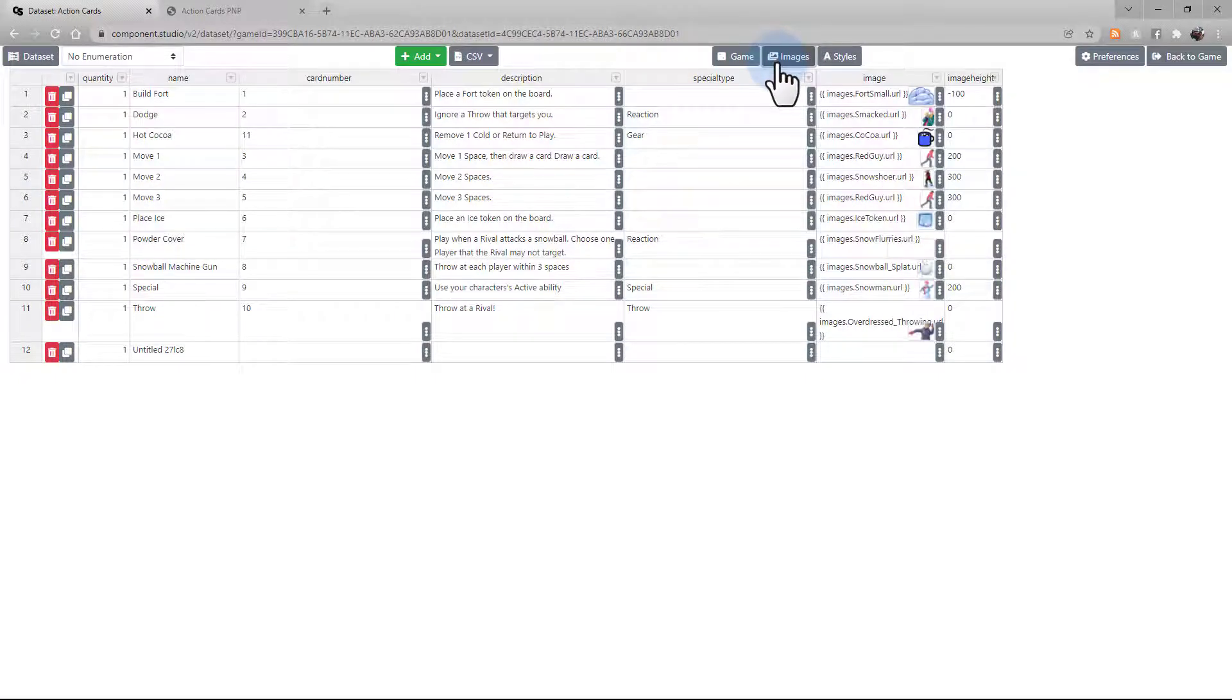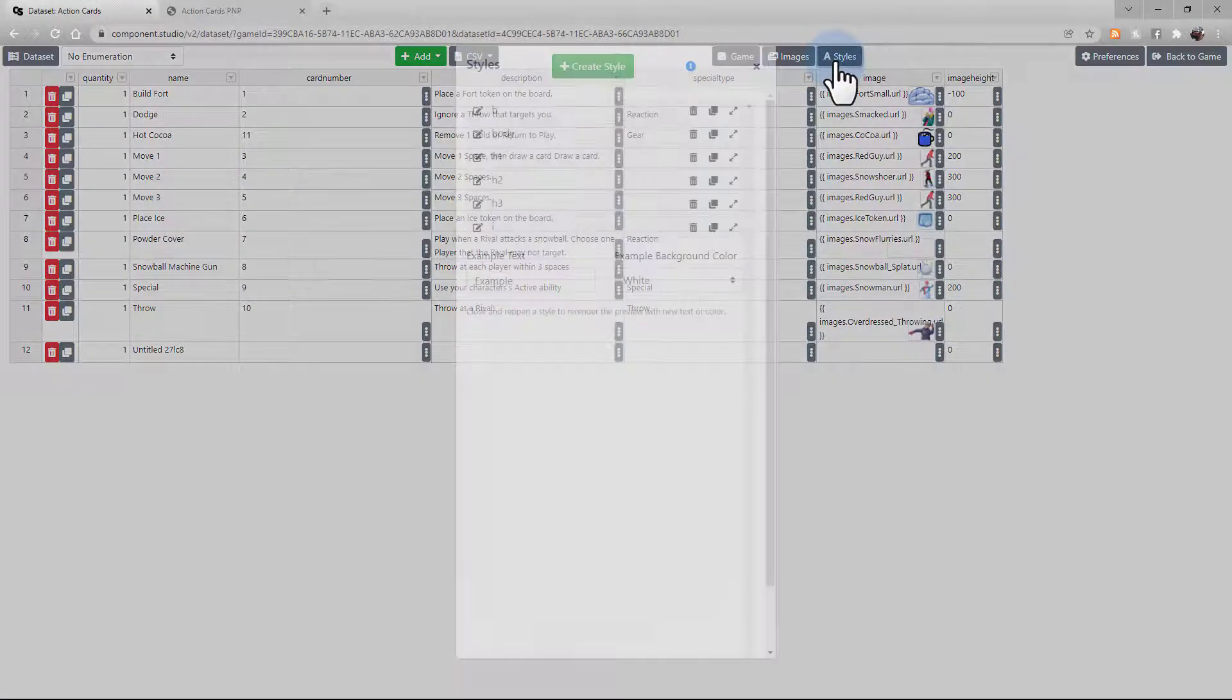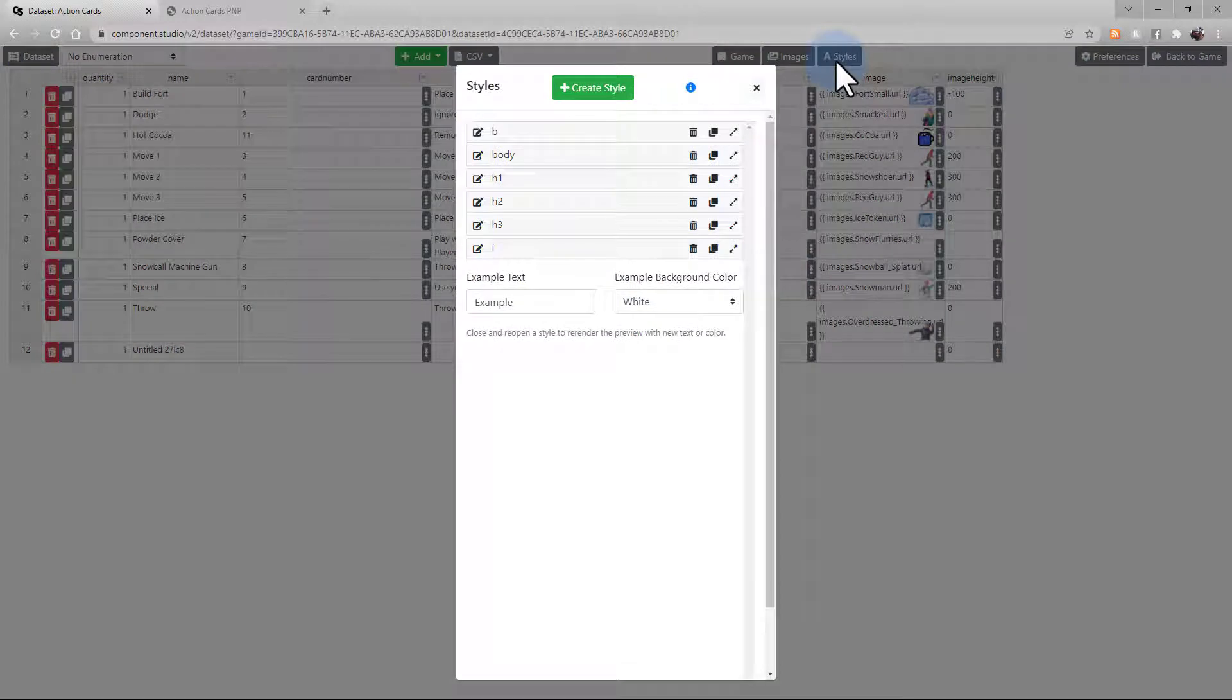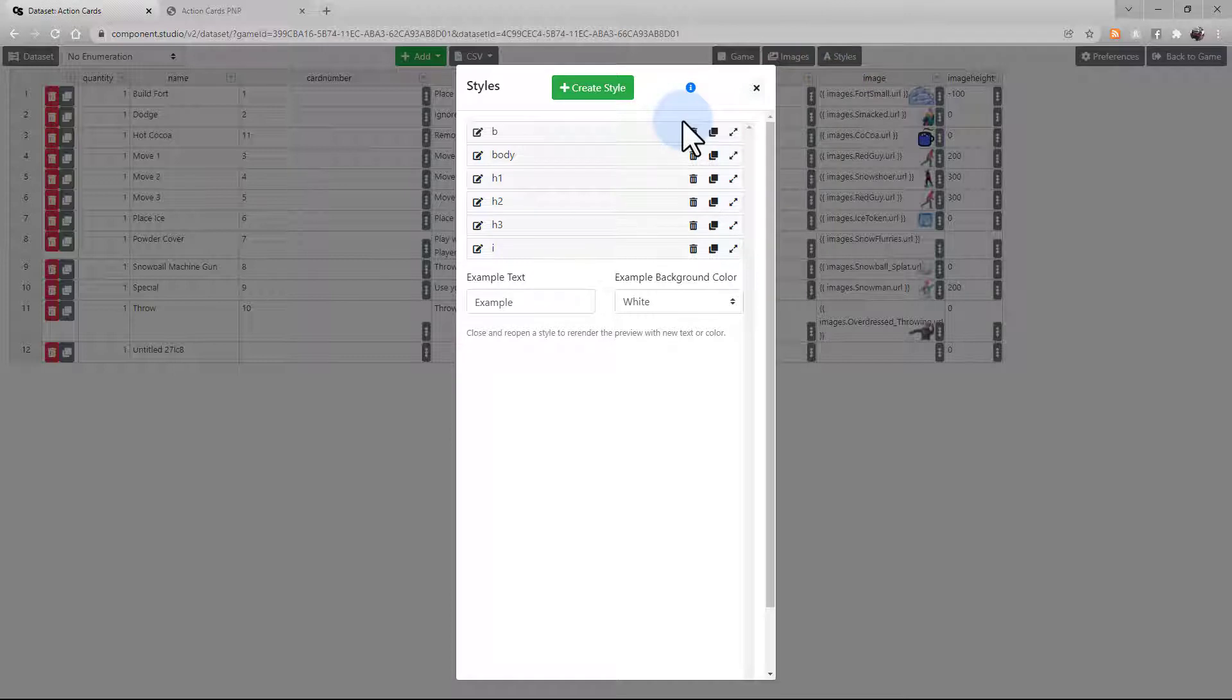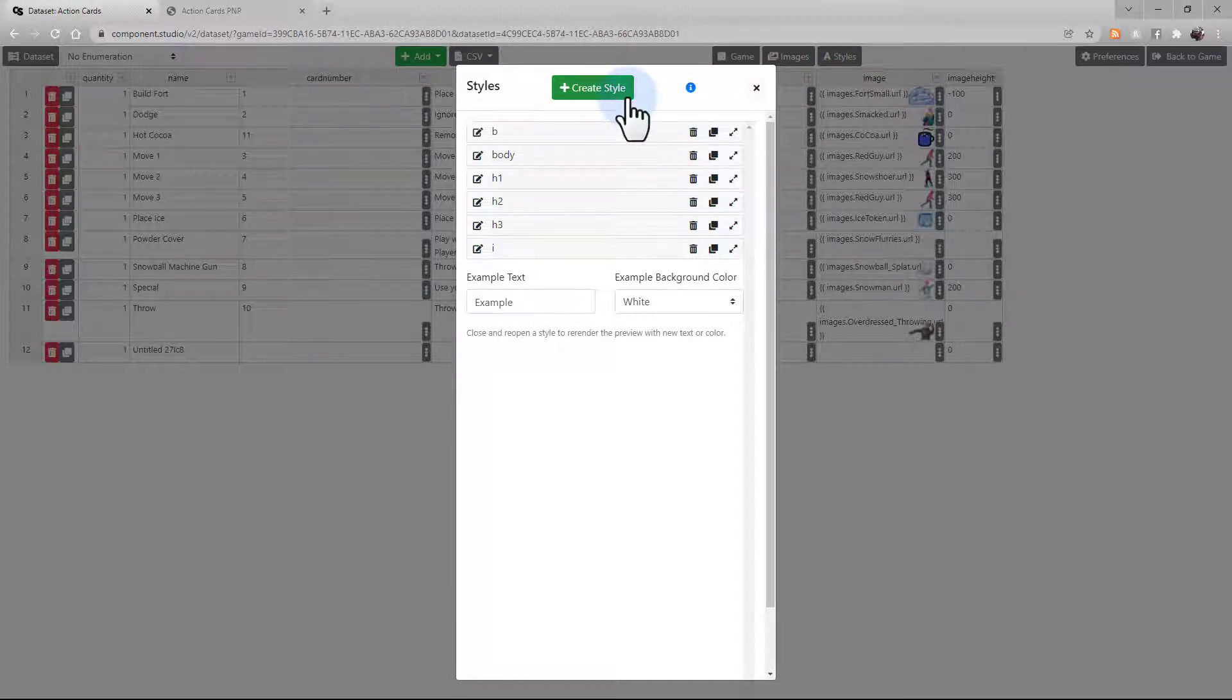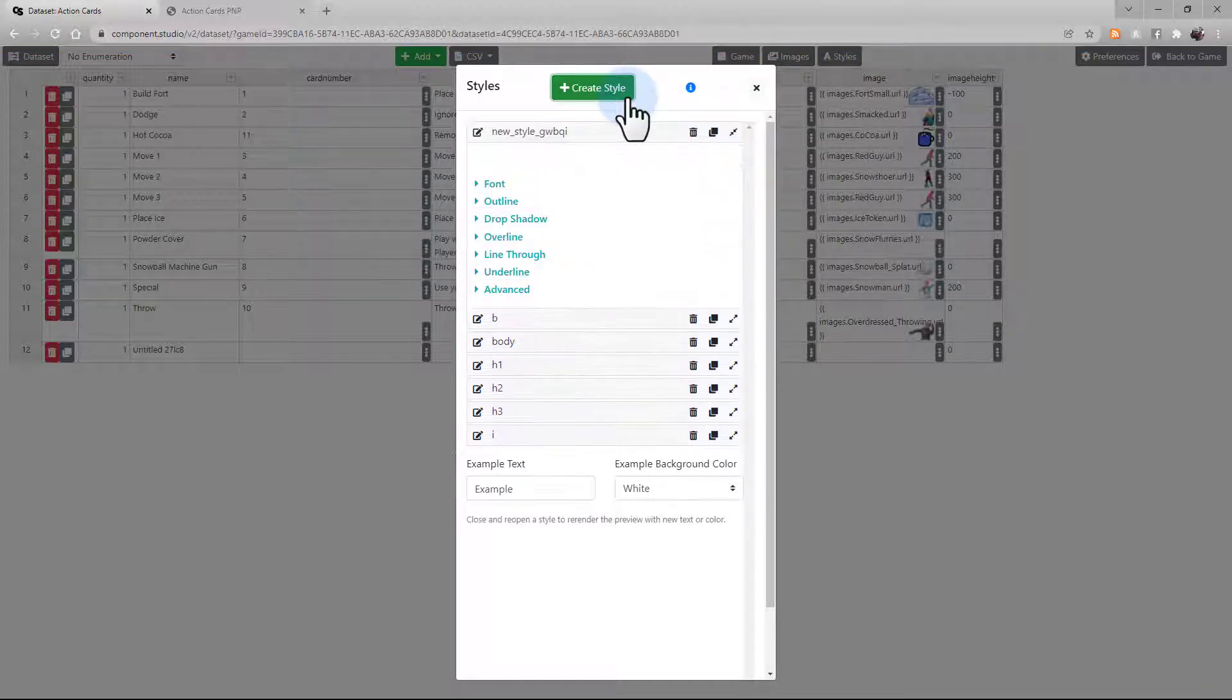Next to the Images button, we have the Styles button. This is where you're going to modify all the styles that are used to format your text. You can either modify the ones here, or select this button to create a new style.